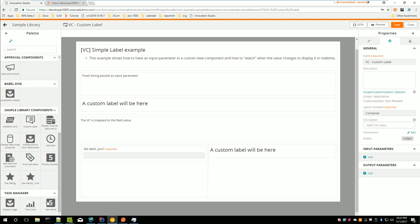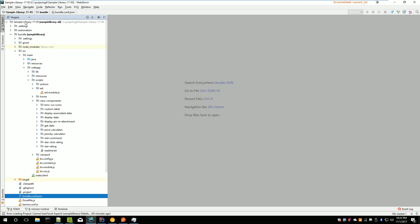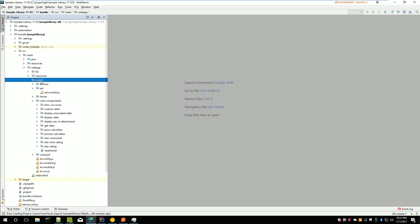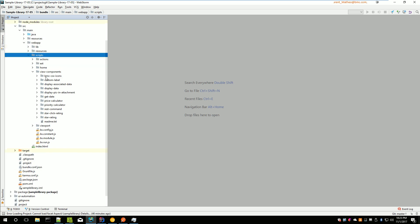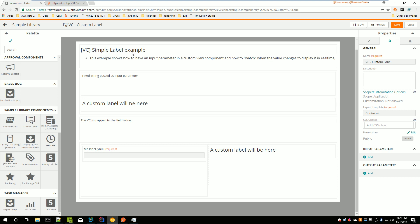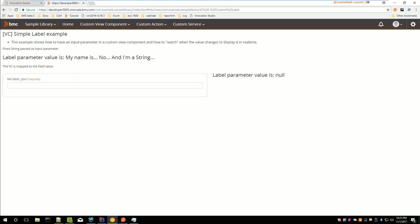This is a JavaScript view component project. When you create your project — here it's a sample library available on GitHub, the link should be in the description — you can see a folder structure: bundle source, main web app, where you can find your scripts. Inside your scripts you have a view components folder where, by convention, we put our view components.